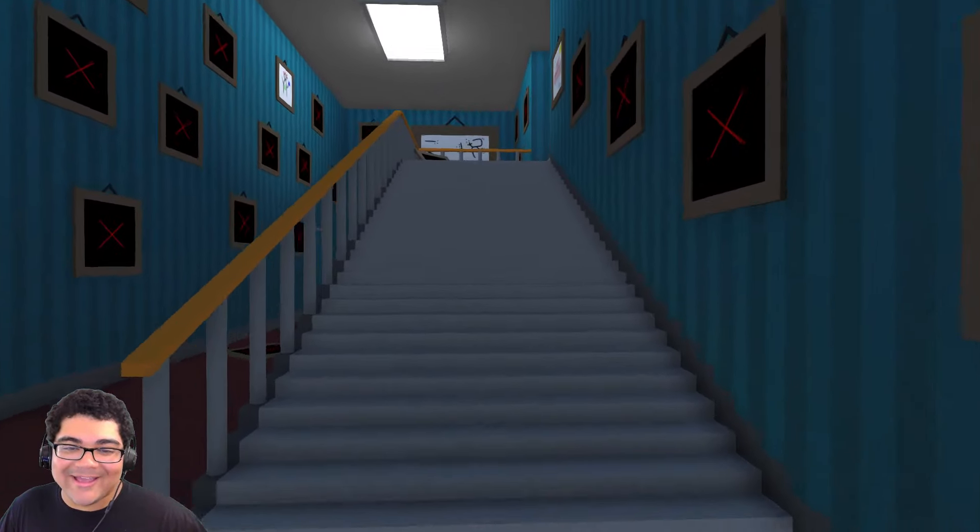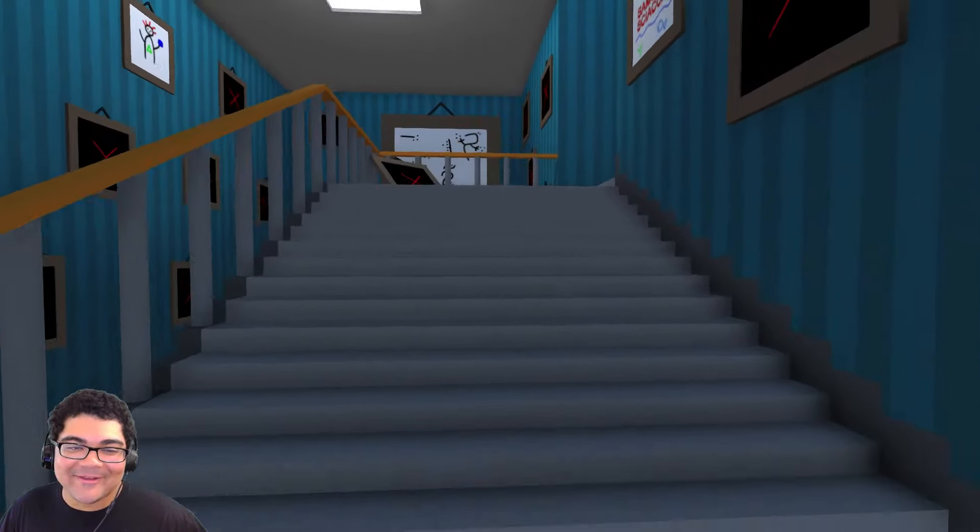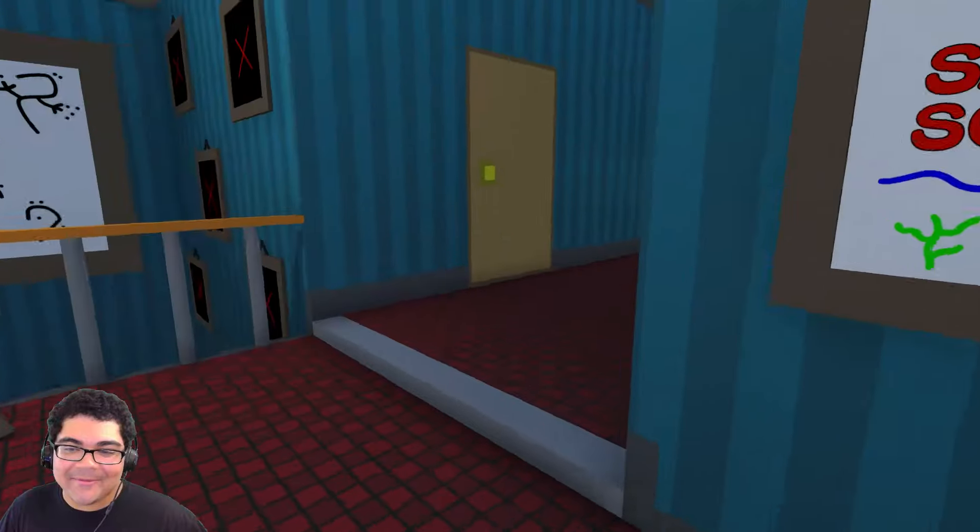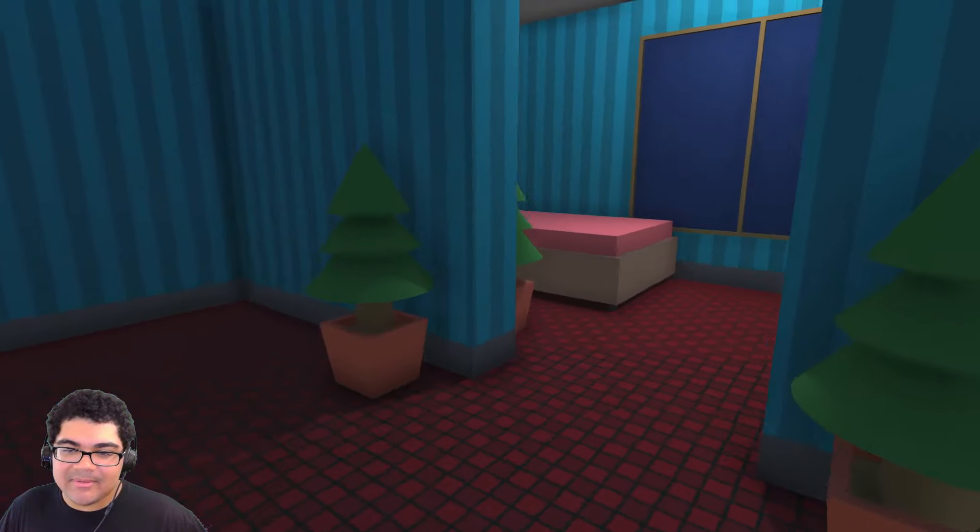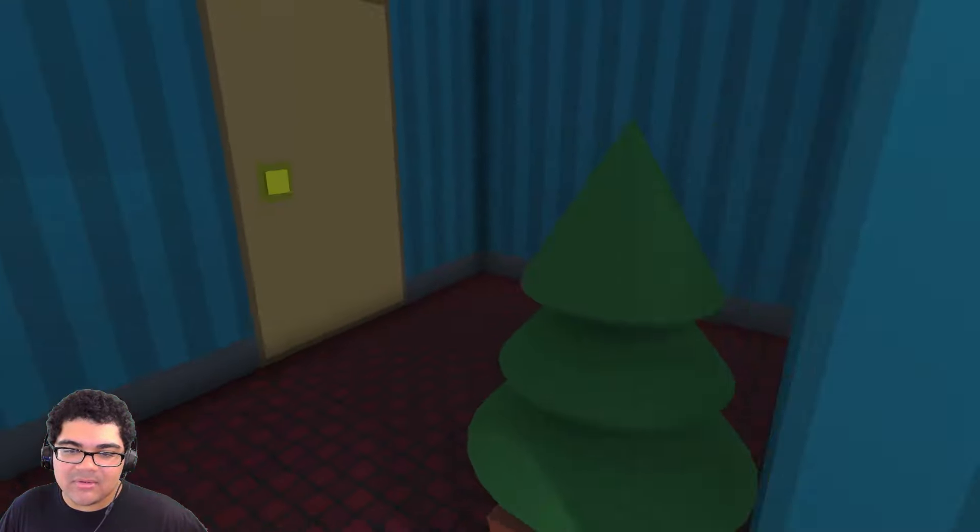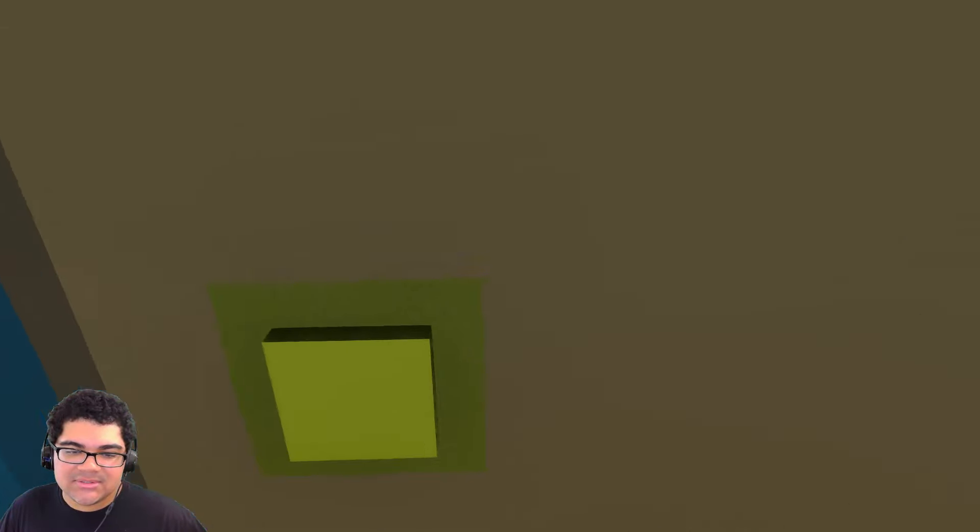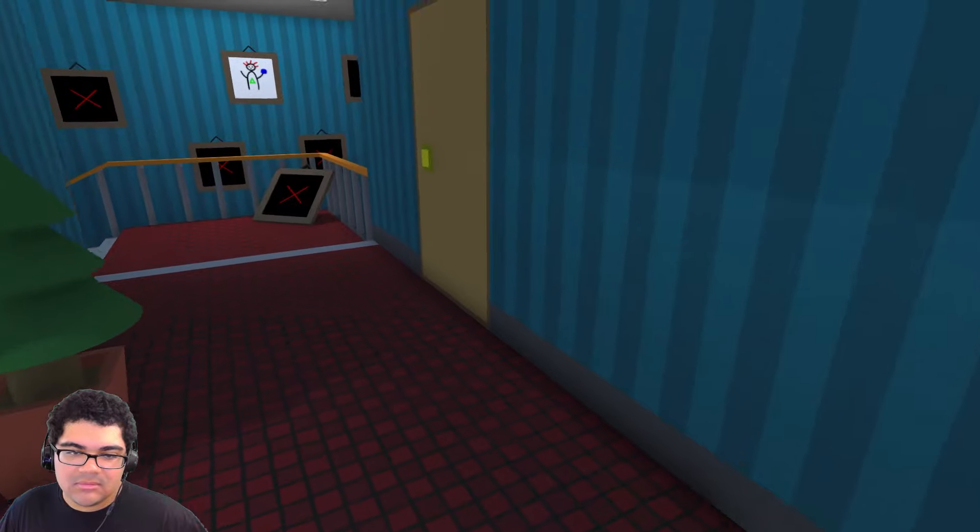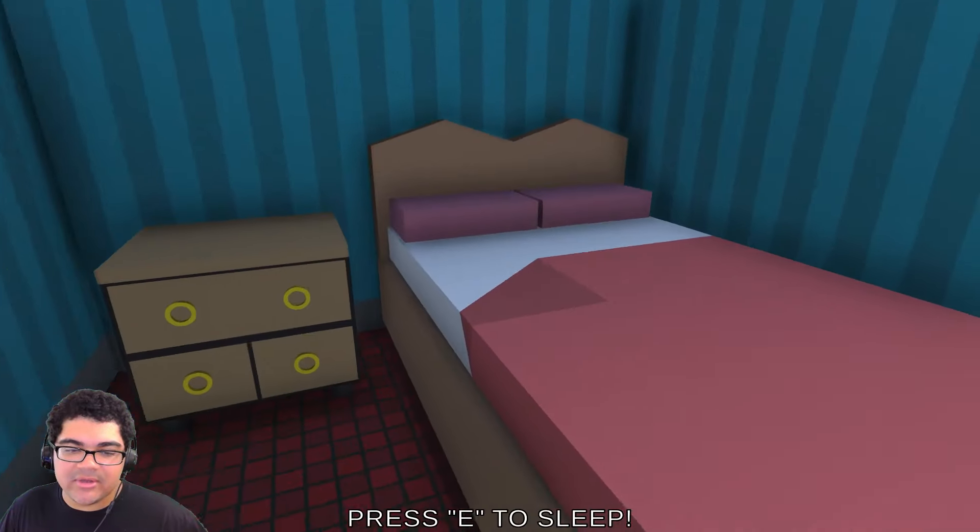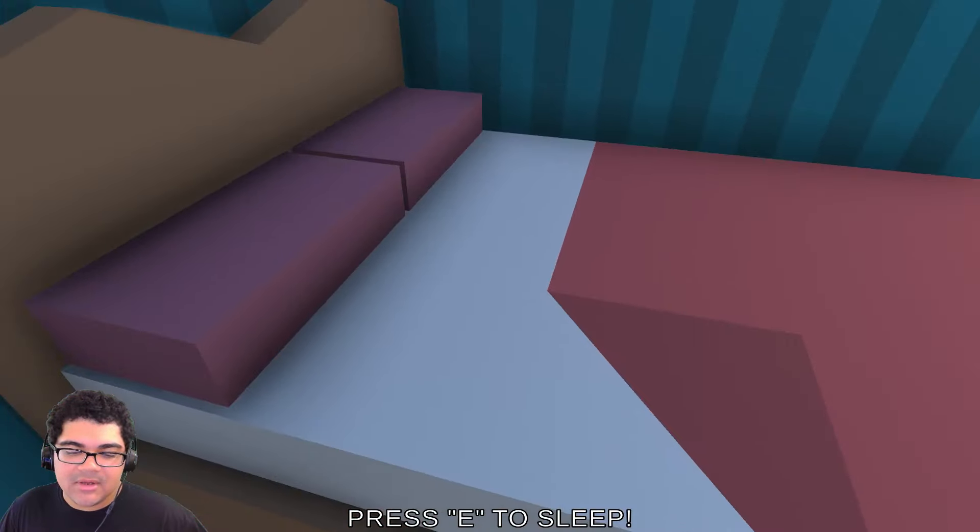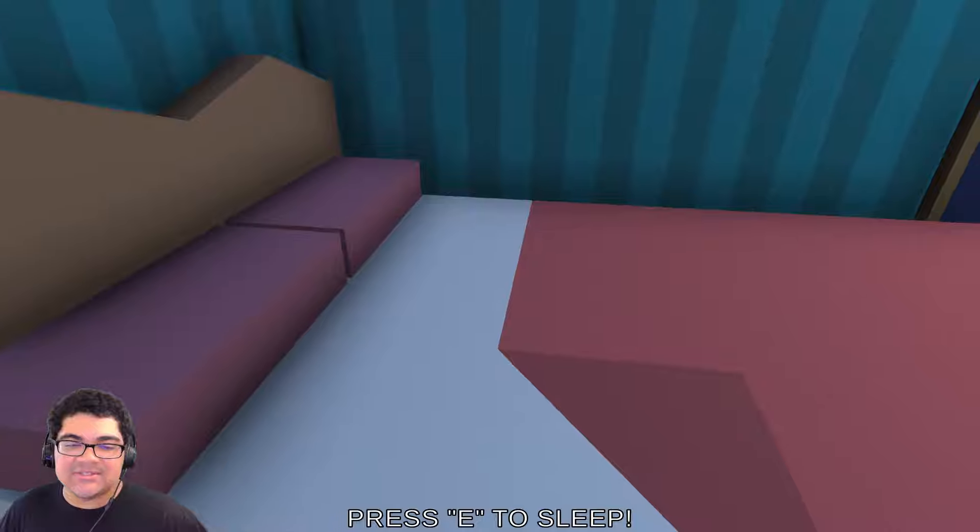I hit the wall a little bit. Okay, don't mind that. So it's got to be my bedroom. Okay, here we go. Oh, wait. Can I open this? No. What about this one? Let's go ahead and go to sleep. Alright, press E to sleep.